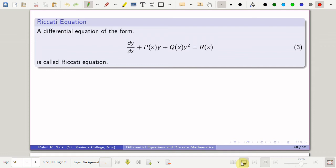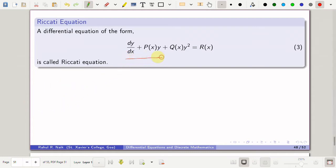In this lecture we will be discussing another non-linear named equation called the Riccati equation. The differential equation of the form dy/dx plus p(x)·y plus q(x)·y² = r(x) is called a Riccati equation, where p, q, and r are functions of x.